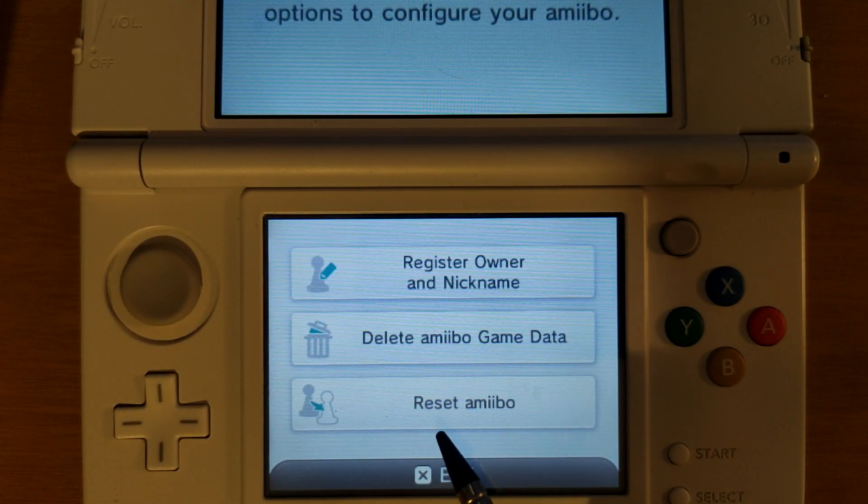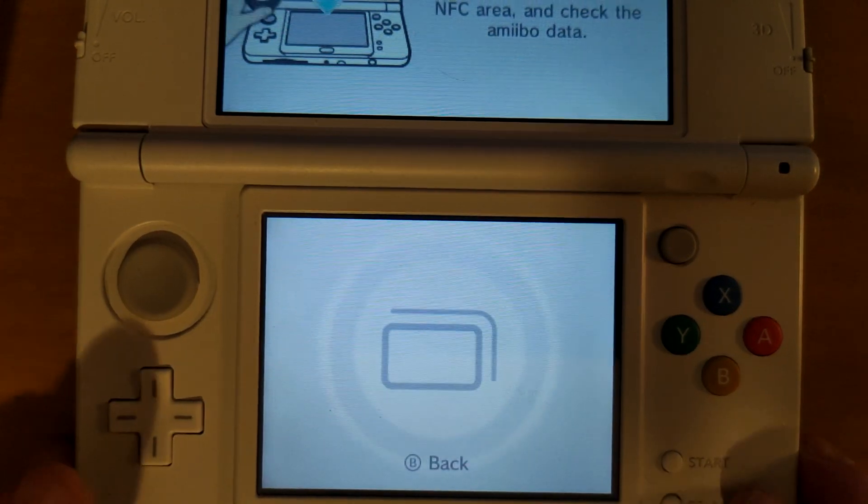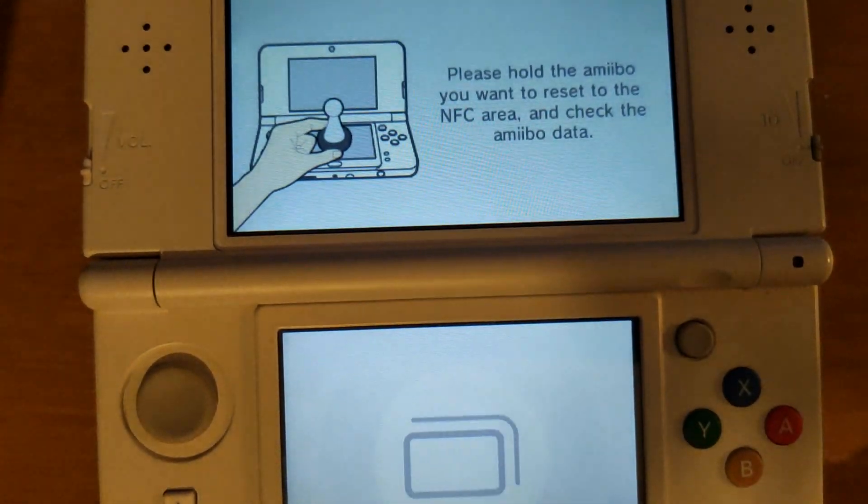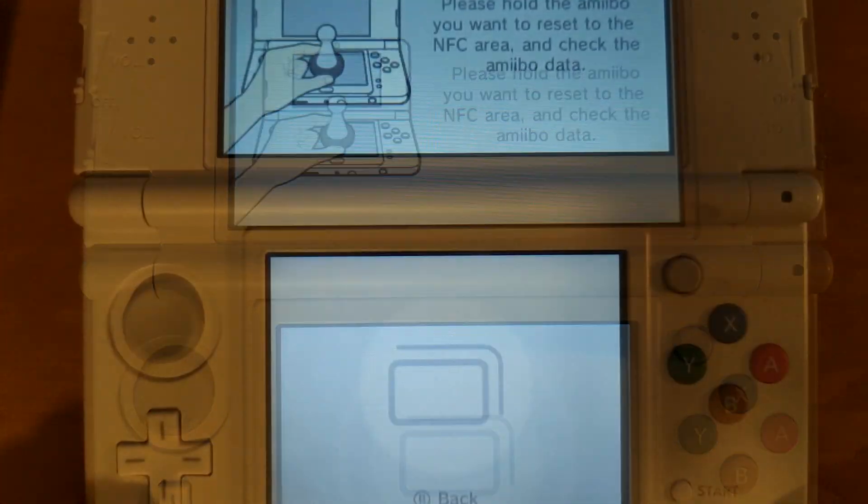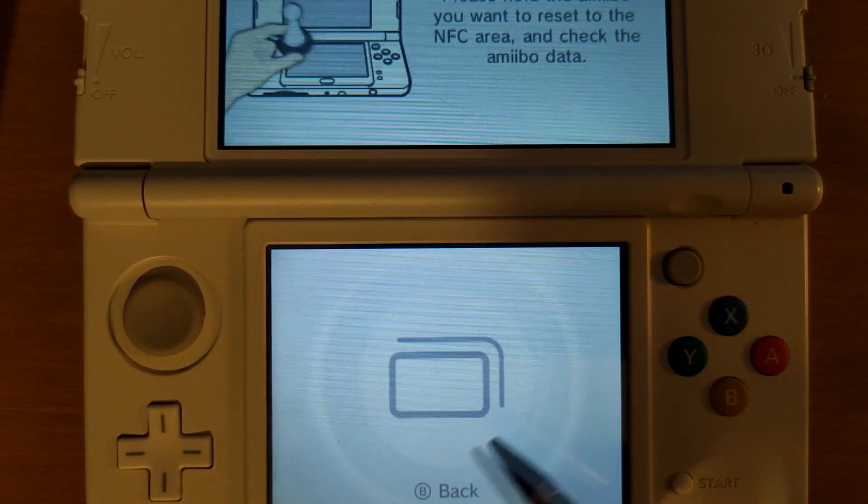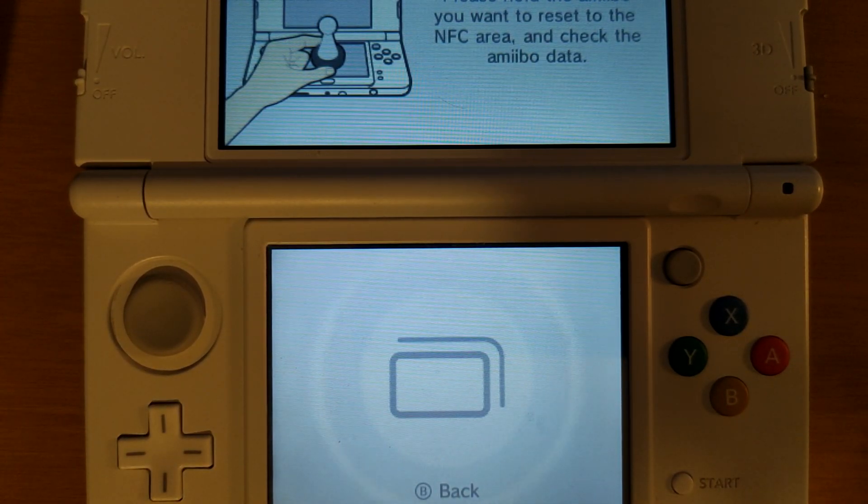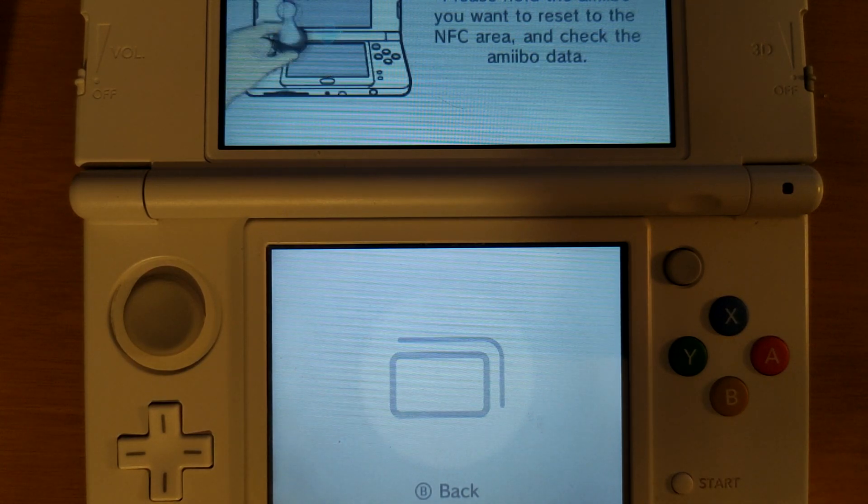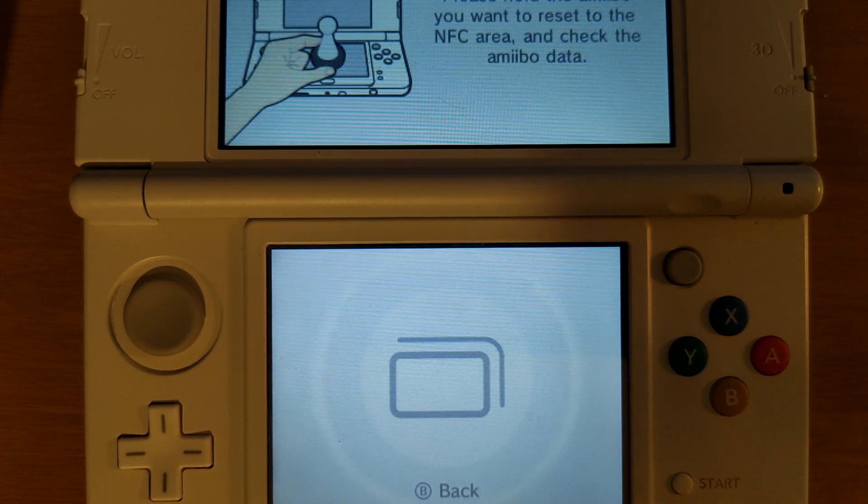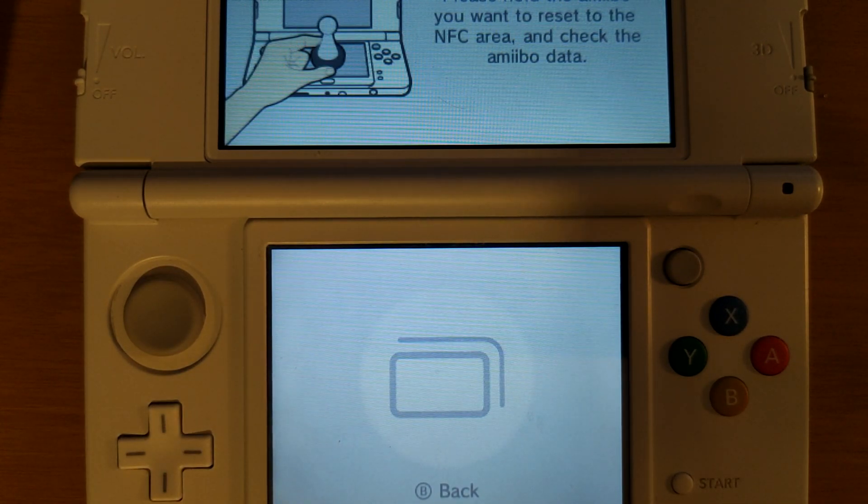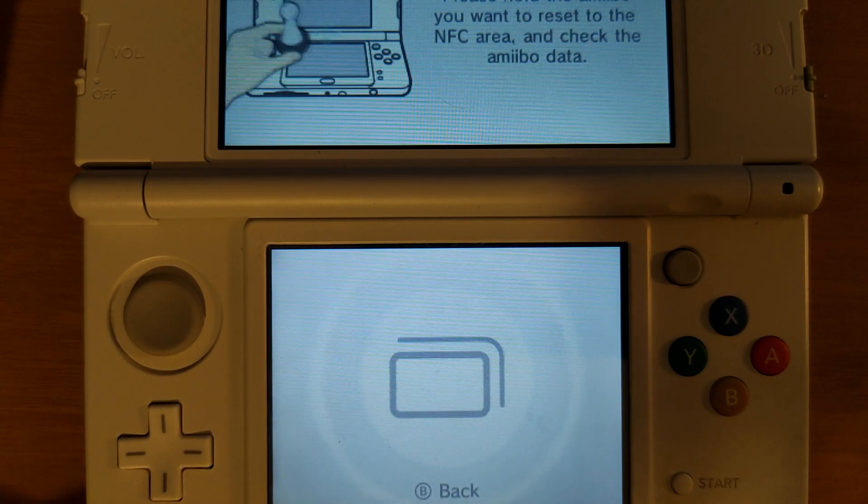To stop emulating this we can click force stop emulation and now if we go back to the screen where it prompts us to touch an amiibo it's not going to register that an amiibo was touched. This will allow us to touch an actual figure if we wanted to or it'll give us time to select a different bin file.